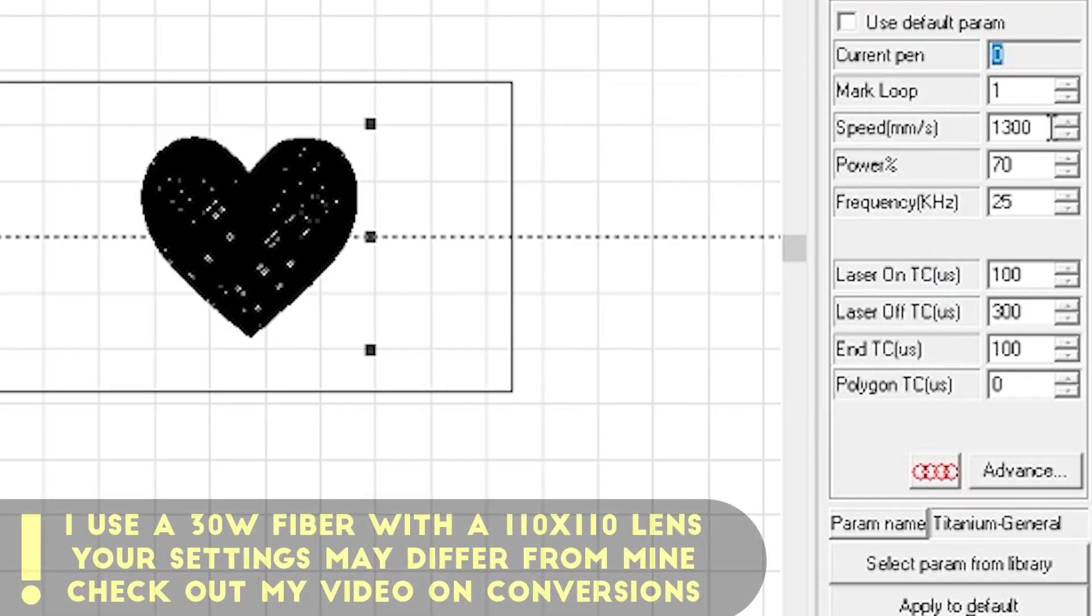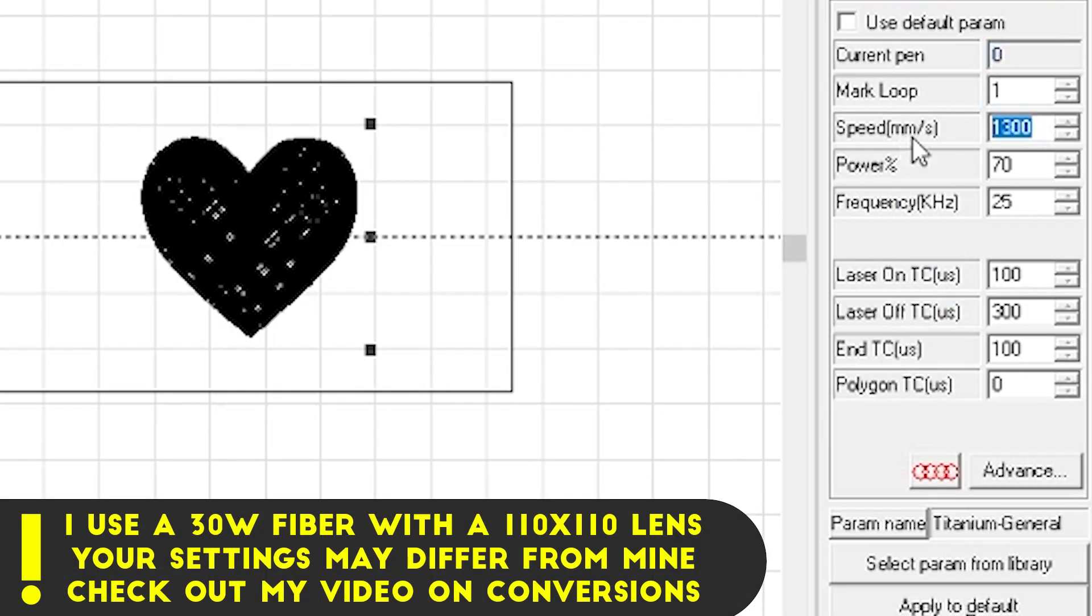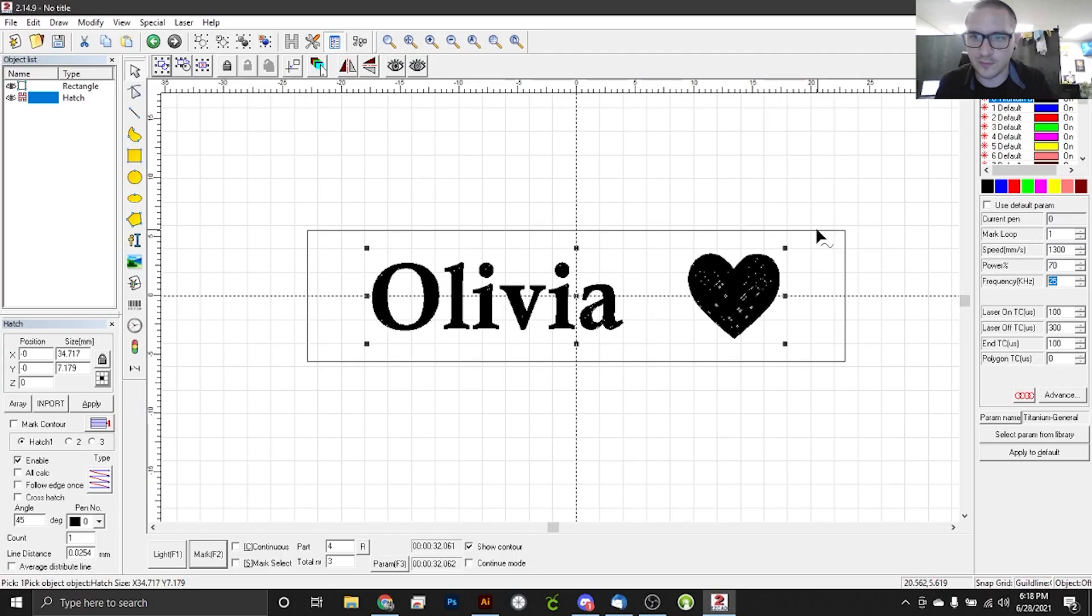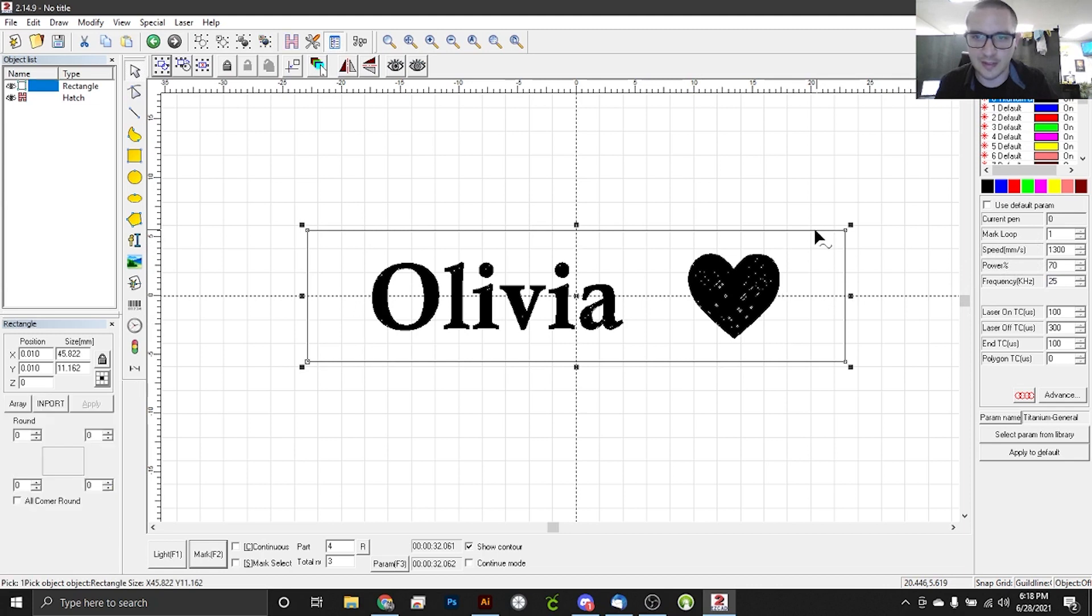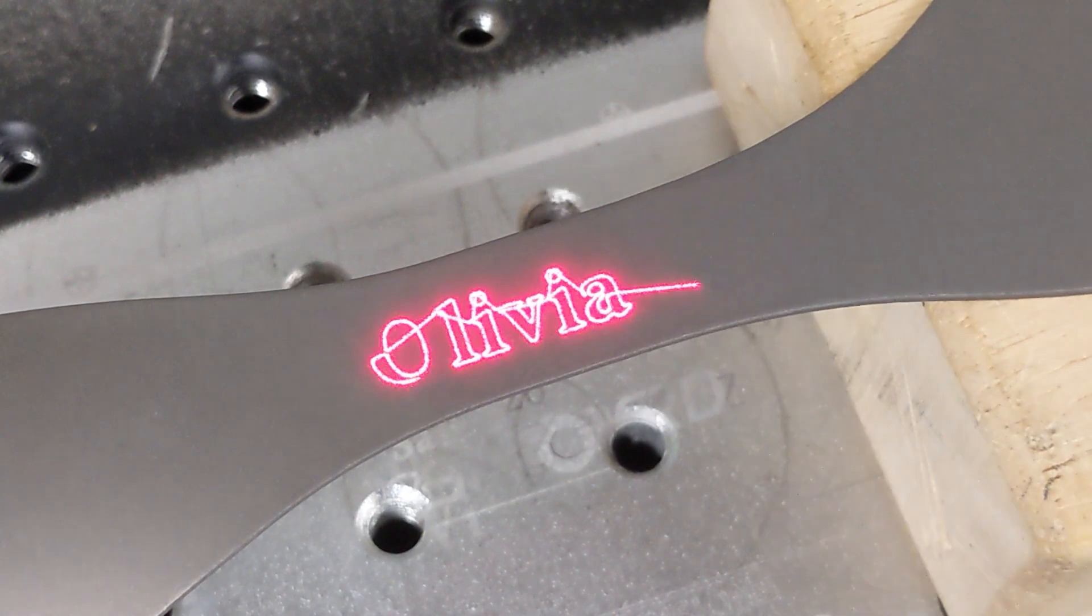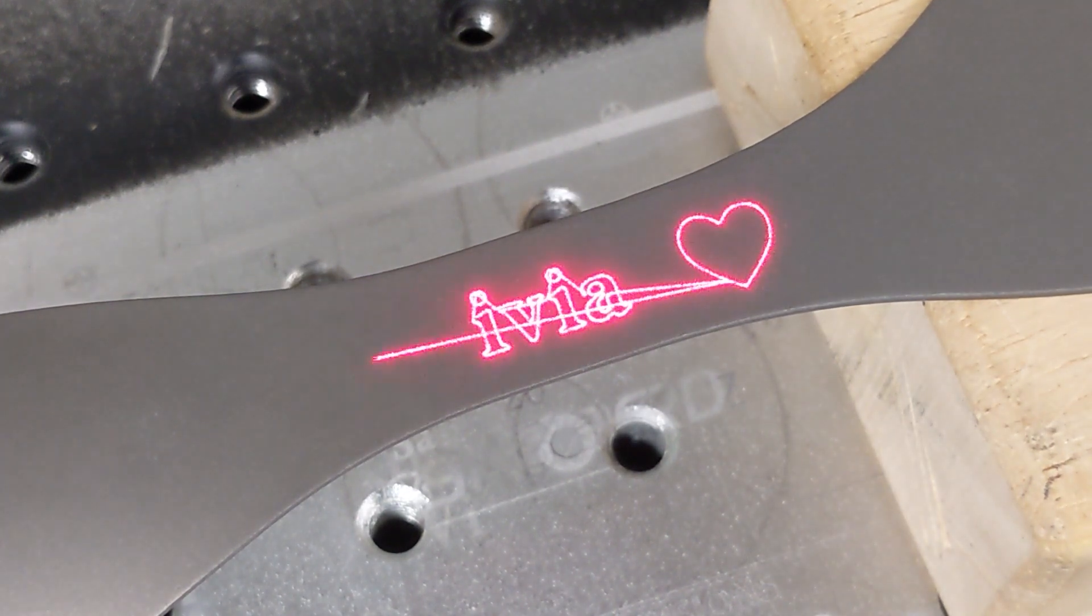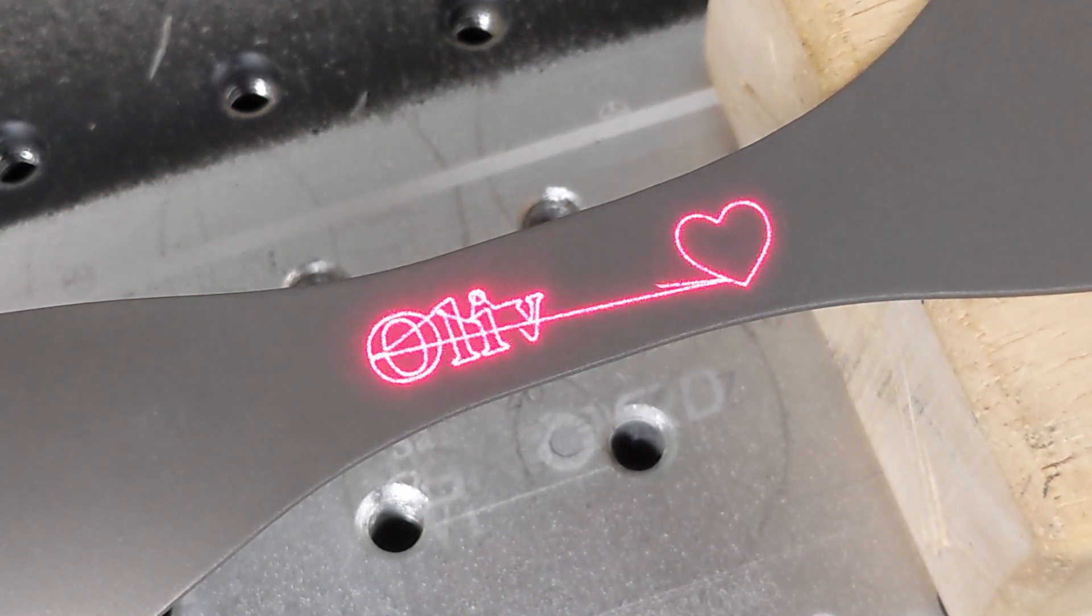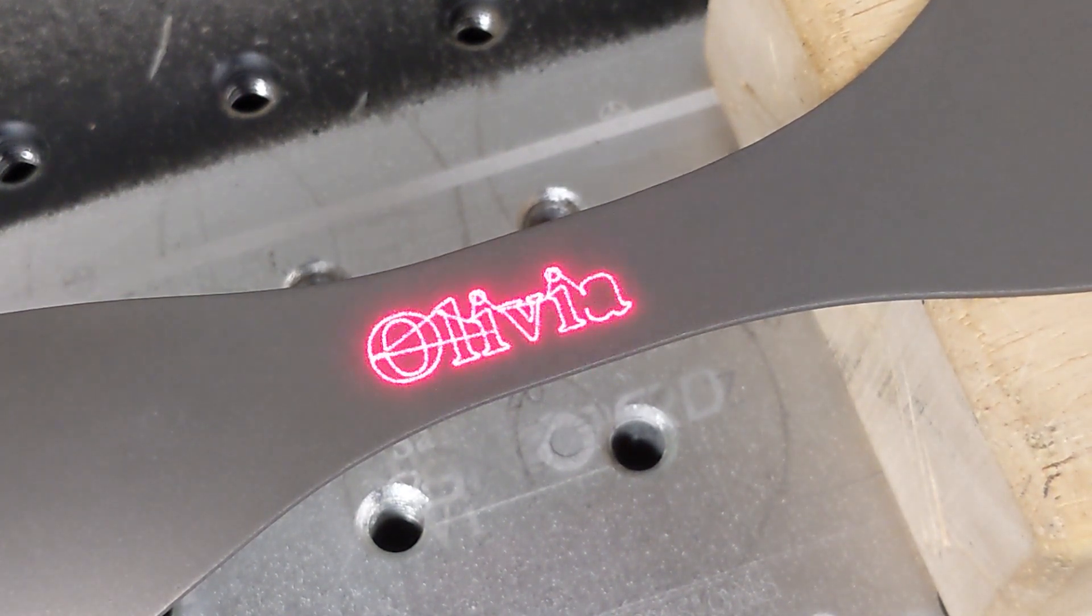So we're working with a speed of 1300, a power of 70, and a frequency of 75, and this should give us a really nice mark. So we will go ahead and remove this box right here, and we're going to light this up right now. So this is looking great. I like the size. I like the way that looks.